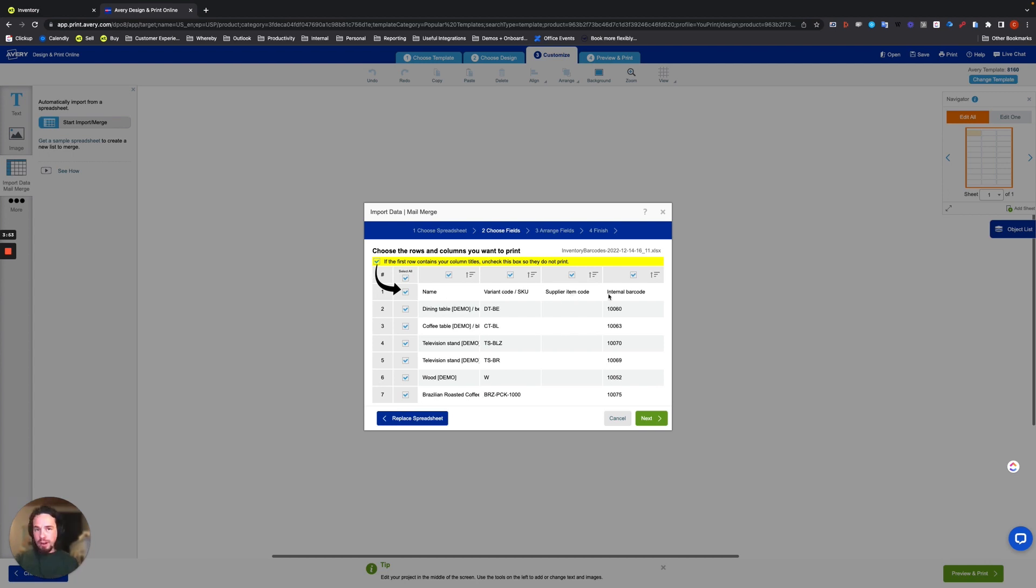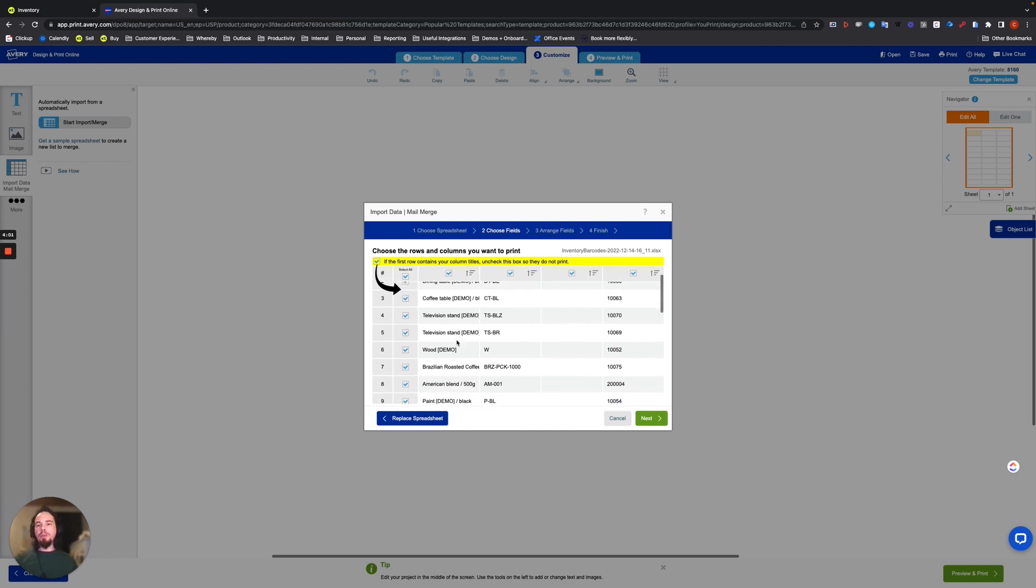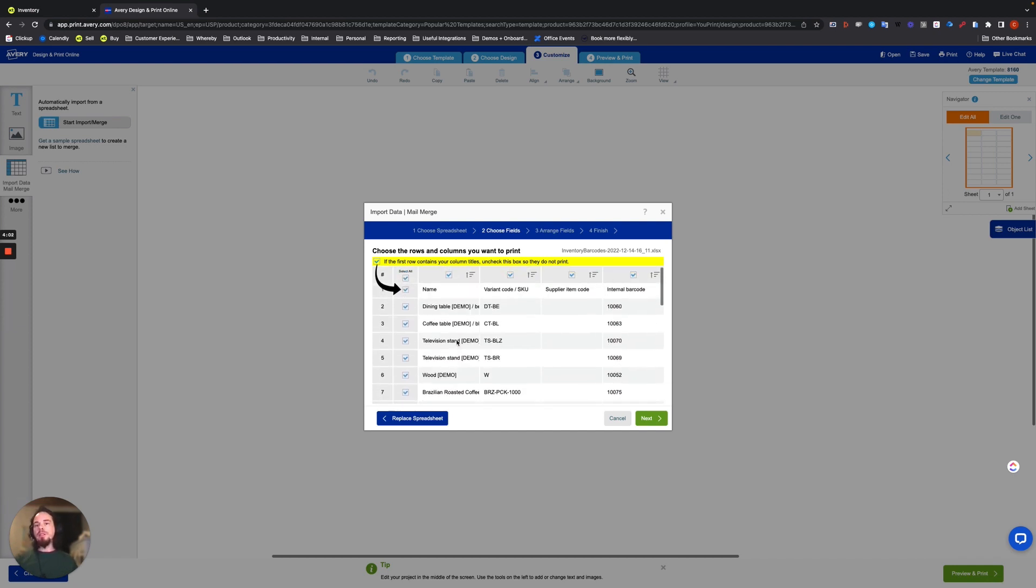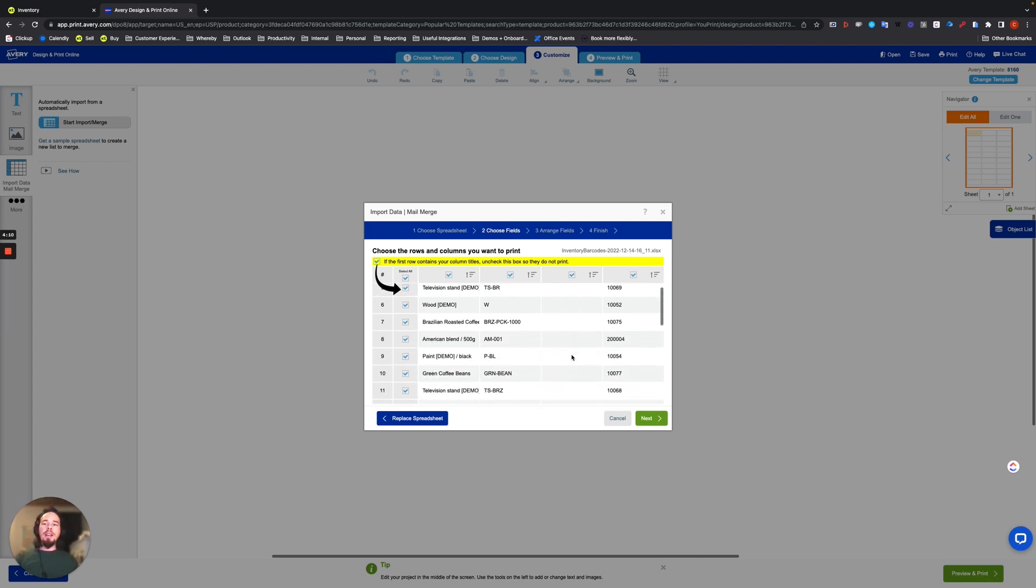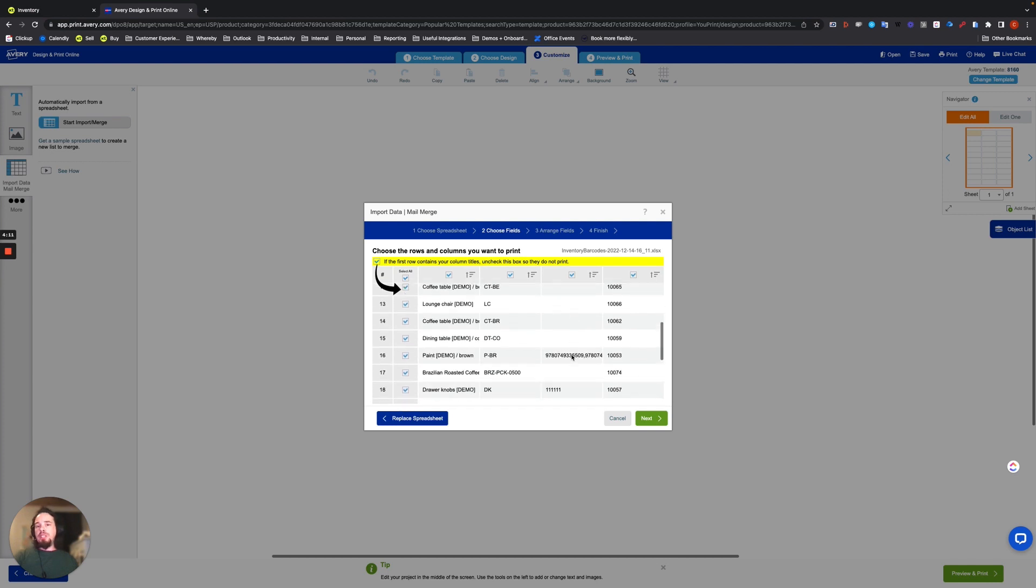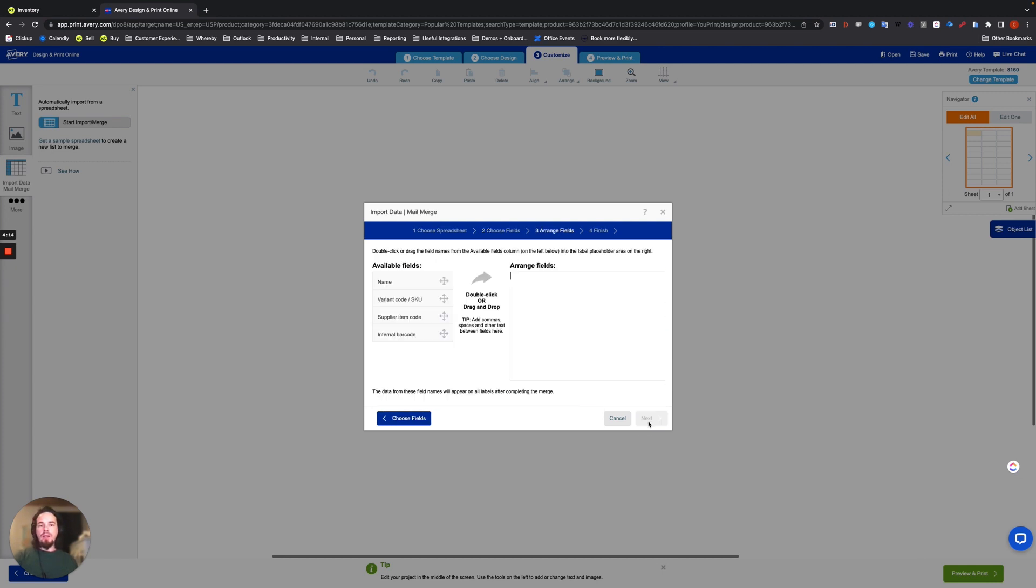We'll take our inventory barcodes file here. And on this page, this is where you're going to be taking the columns and mapping it with the rows. So on your columns, you have name, variant code, supplier item code, internal barcode. Those will be the reference columns for the data. The data will appear below here on each row, which indicates the item name, the item code, the supplier item code, and the internal barcode. And that's pretty much it. We'll just go ahead and use them all because it's simple that way. And hit Next.